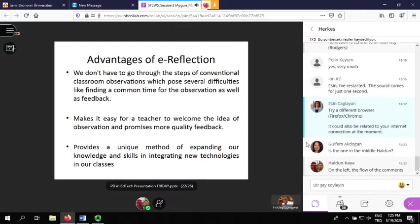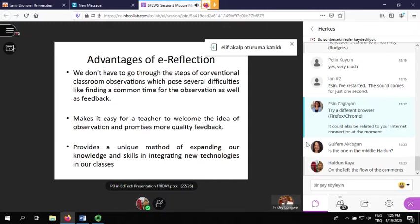The advantages of this reflection approach: we don't have to go through the steps of conventional classroom observations, which pose difficulties like finding a common time for the observation and feedback. Another advantage is that it makes it easier for a teacher to welcome the idea of observation and promises more quality feedback. In addition to that, it also provides a unique method of expanding our knowledge and skills in integrating new technologies into our classes.